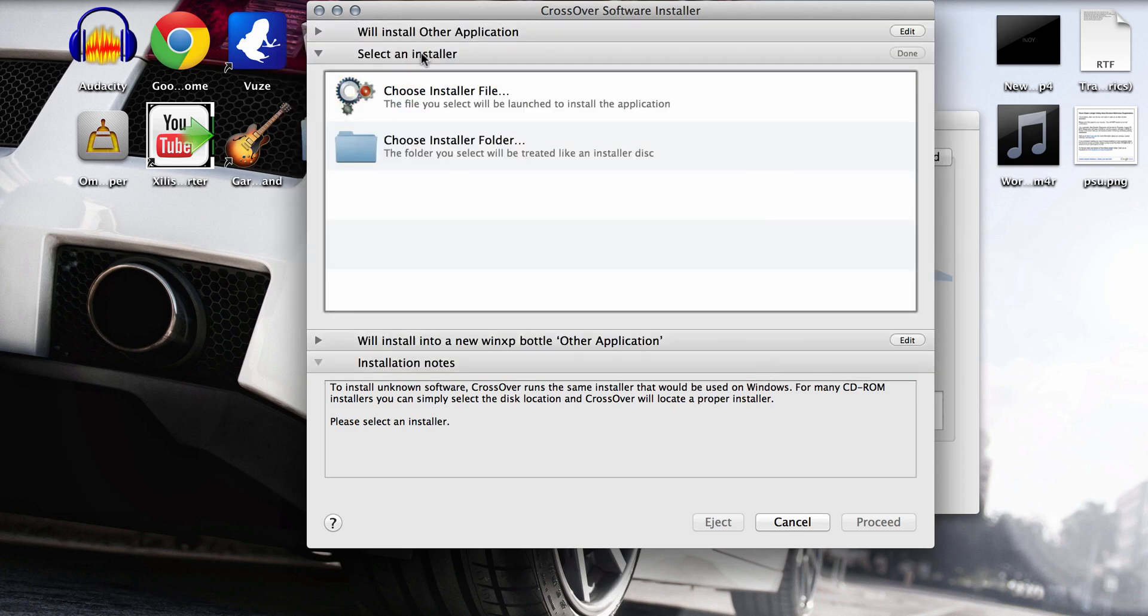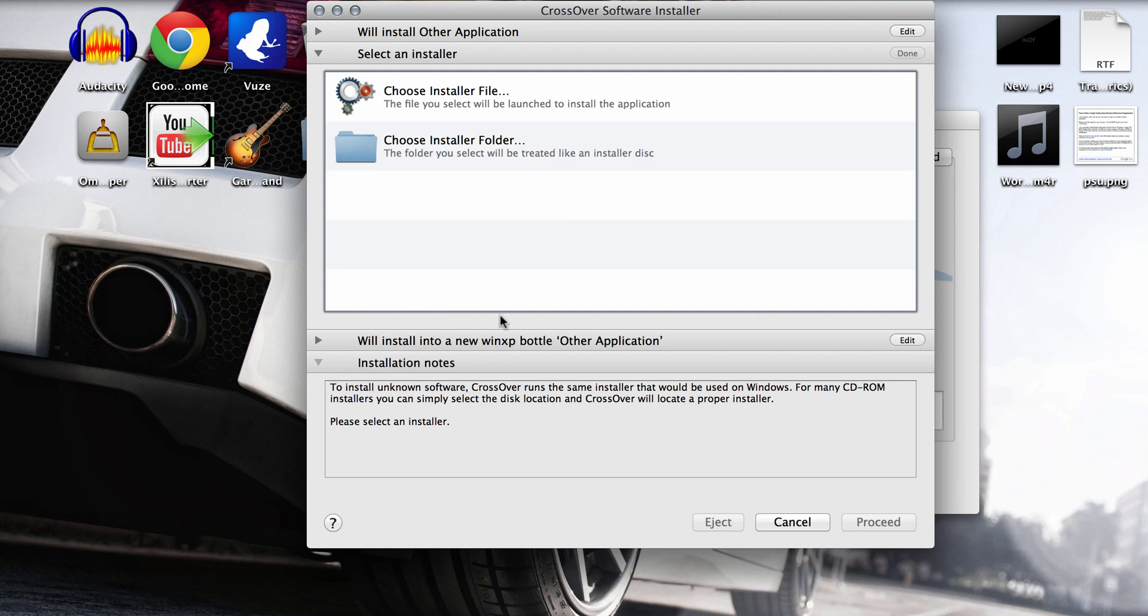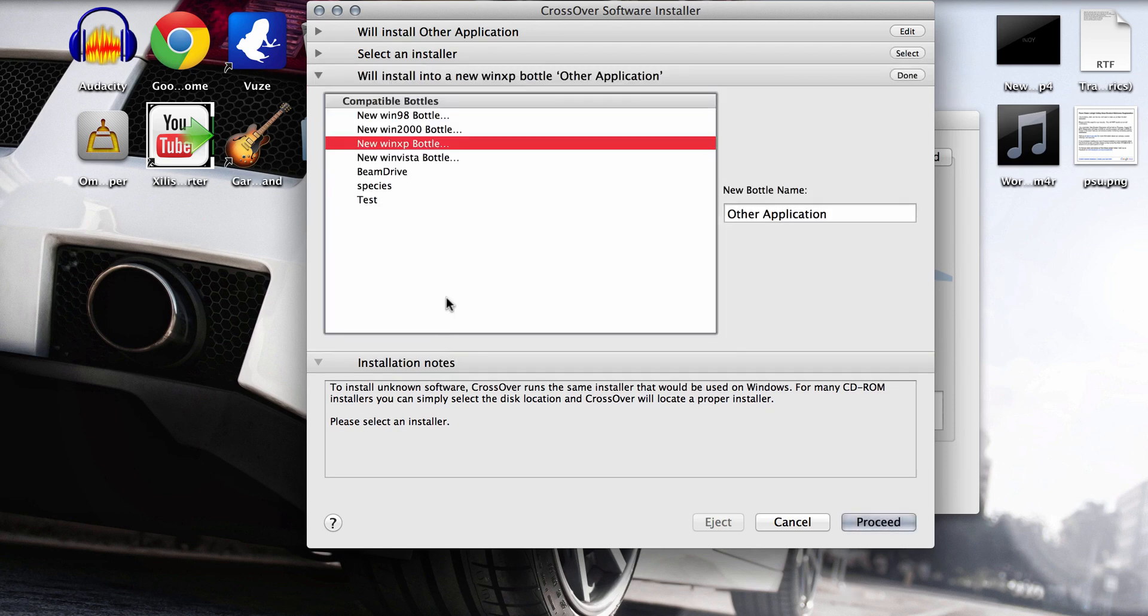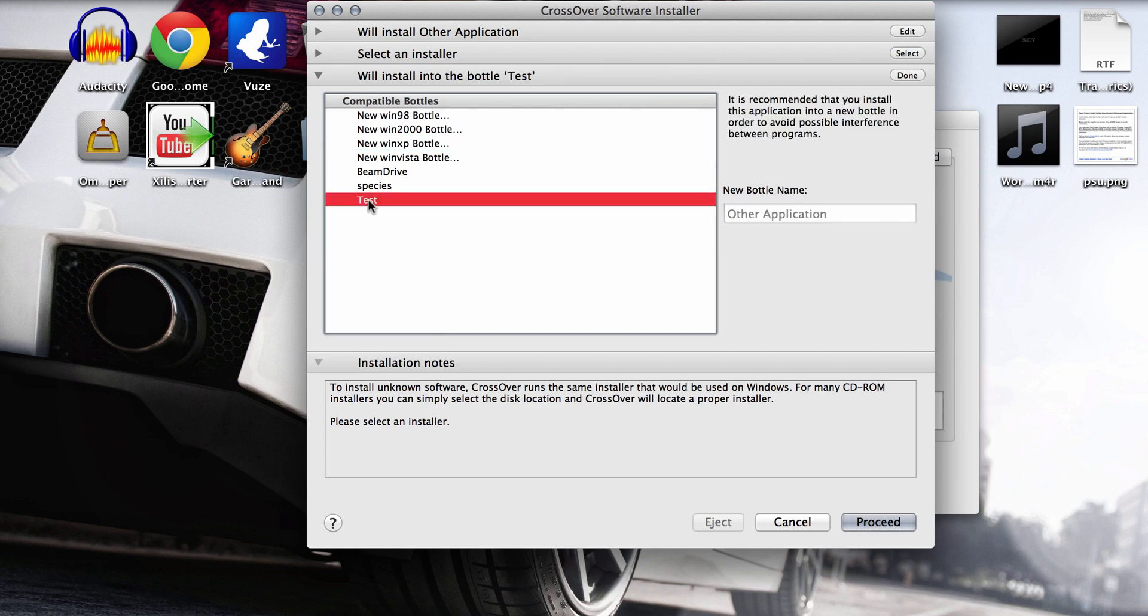That'll install up and then you will end up with another bottle. Make sure that before you hit proceed, you pick the bottle to install it into. So you want to install it into the test bottle because that's the new program that you made. And then these are install notes. That'll just show you how far it is.